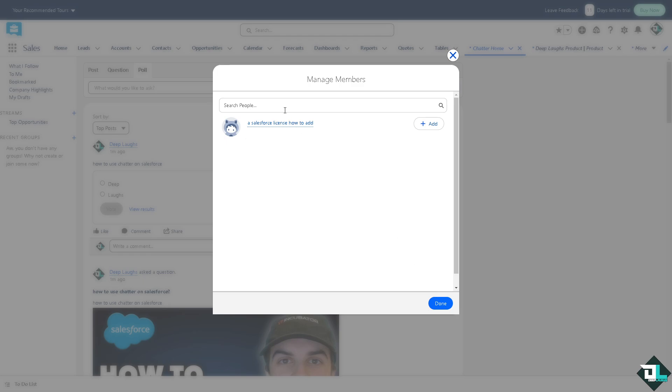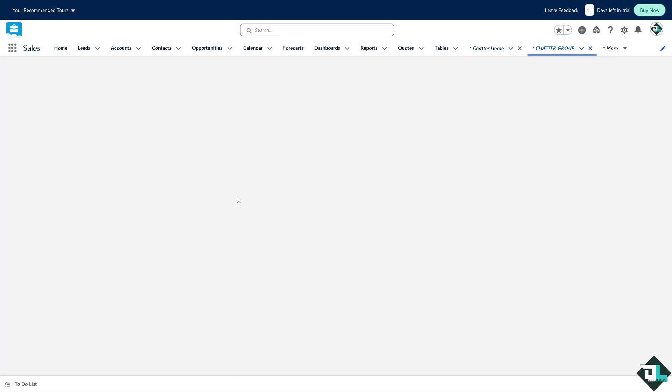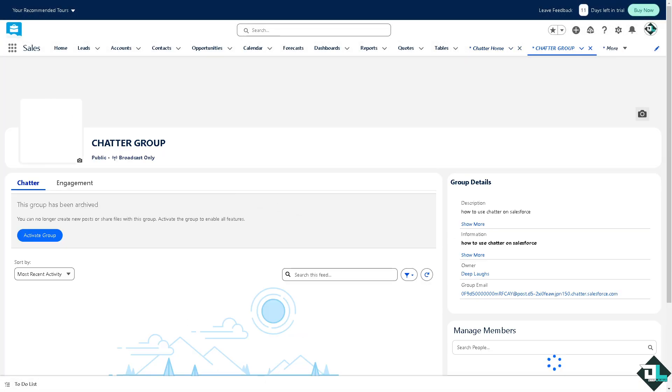You can search people that you wanted to add here. Type in your teammates, your client, your collaborator, or any team member that you wanted to add in this specific chatter group. Click on add and that's that. You have successfully created a chatter group right here.